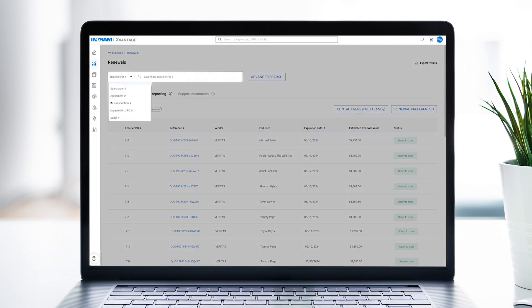To locate a specific renewal opportunity, use the search bar to search by PO number, sales order number, serial number, agreement number, or Ingram Micro subscription number.